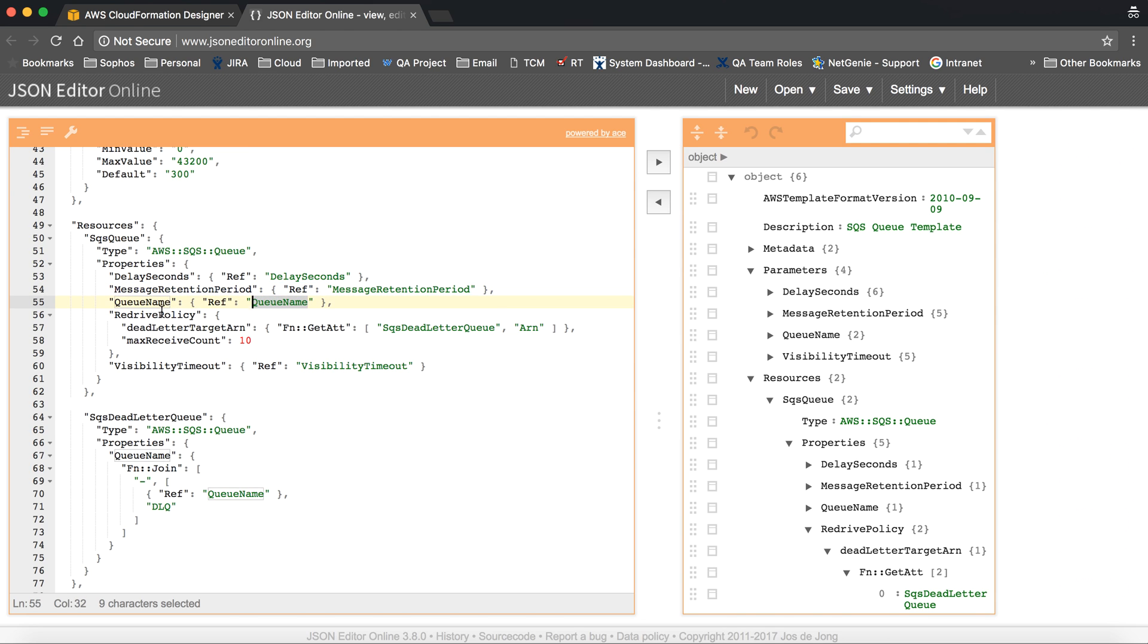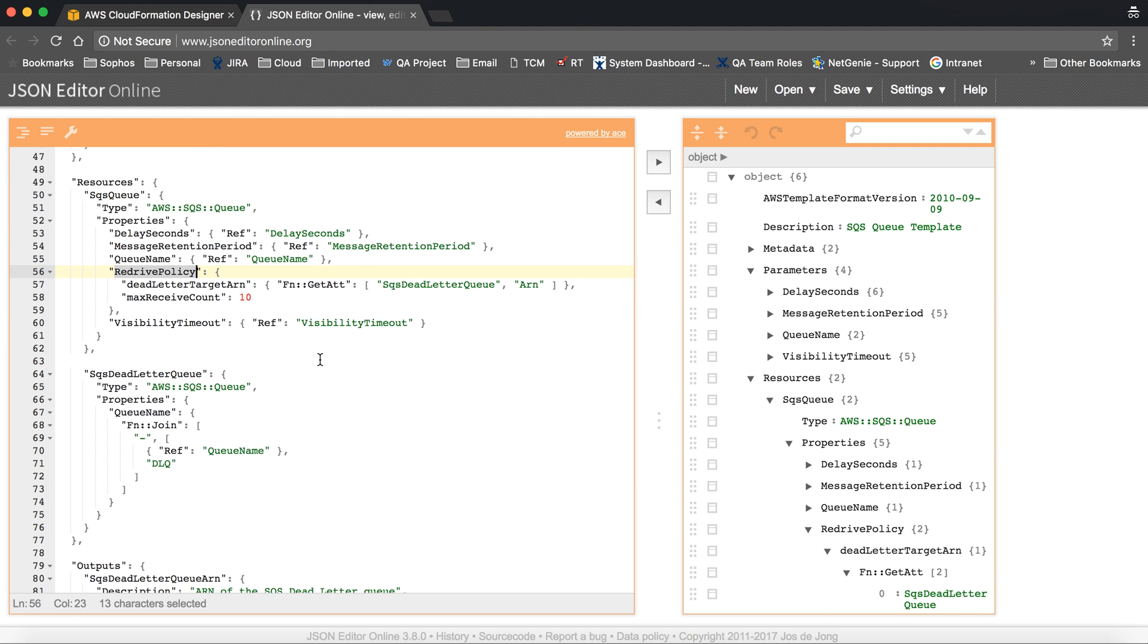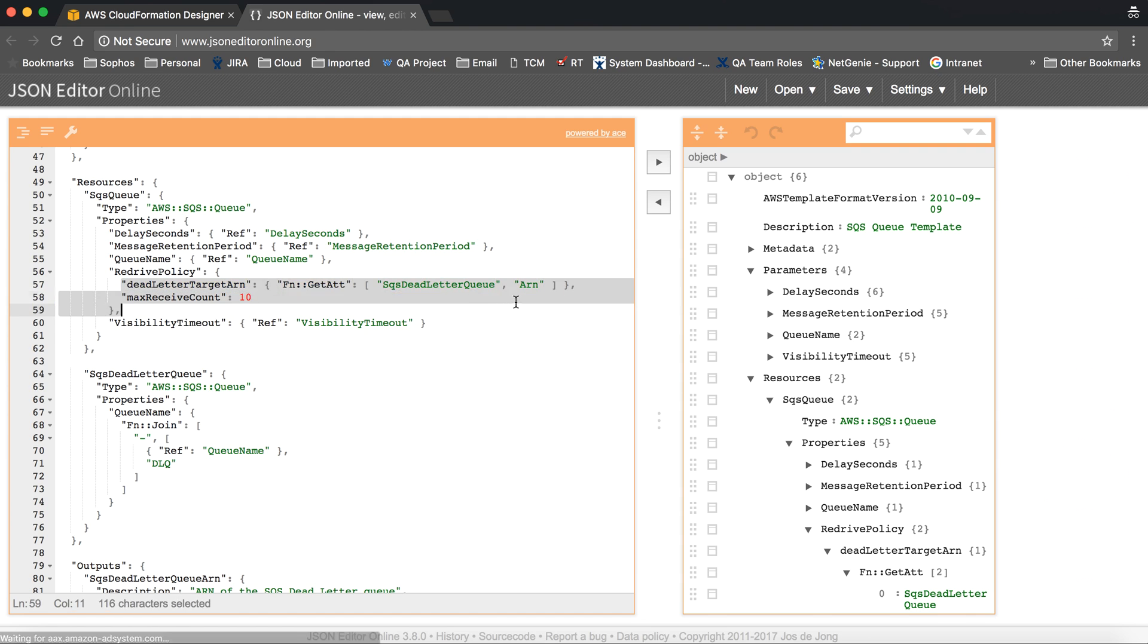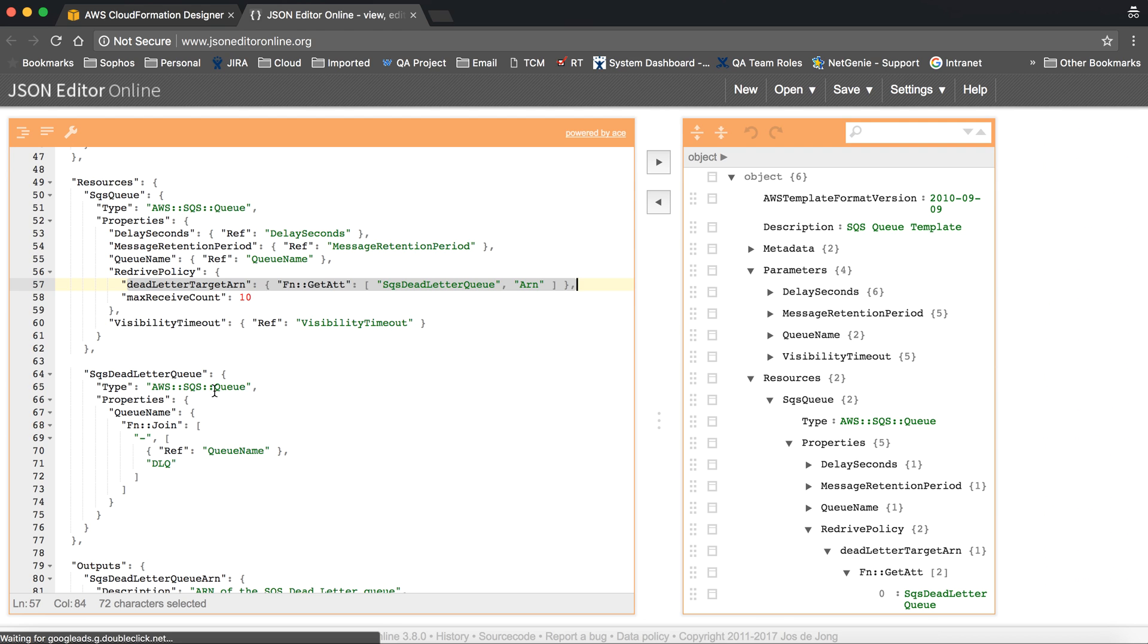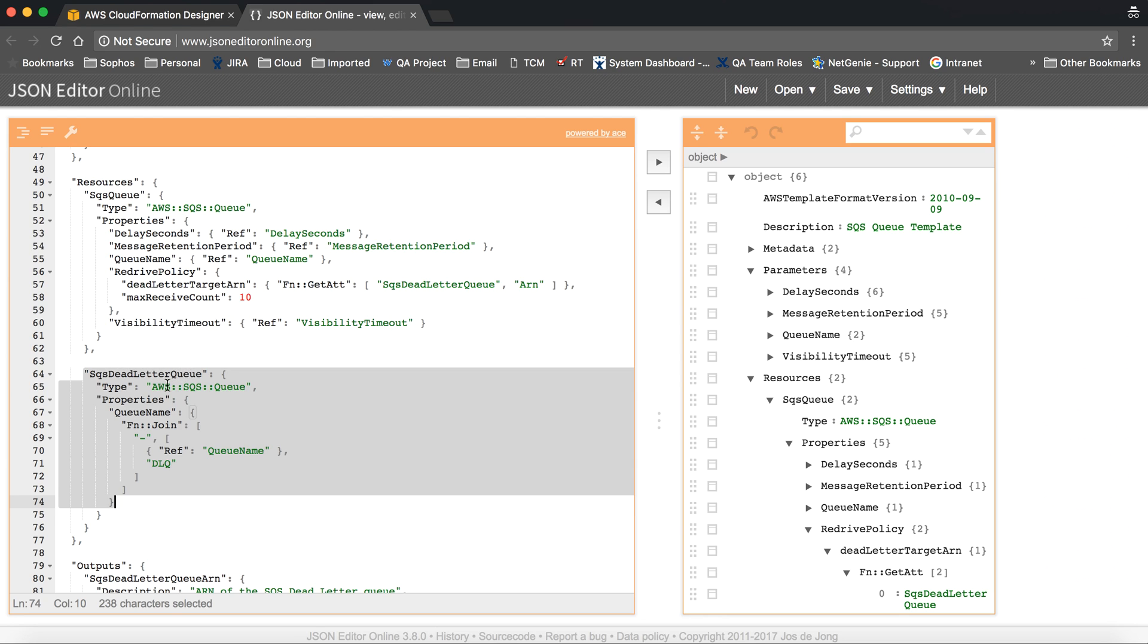Same as the queue name. Redrive policy is created for dead letter queue or DLQ, and you have to create a queue separately for DLQ. So we have given another dead letter queue ARN. ARN means it's a URL, so here we have created the dead letter queue.